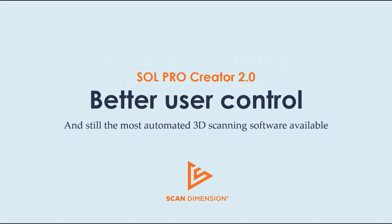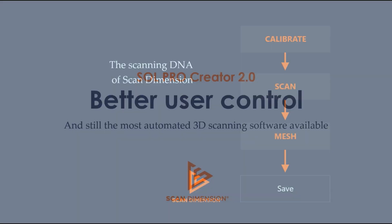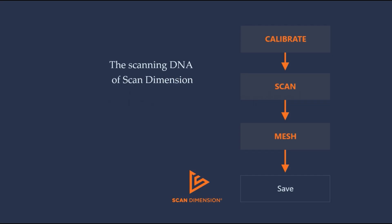Sol Pro Creator 2.0 now includes better user control as requested by our Sol Pro scanner users, but we've made sure it's still the most automated 3D scanning software available. The scanning DNA of ScanDimension has always been the conveniently automated processes: Calibrate, scan, mesh and save.